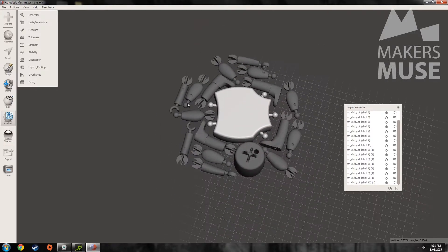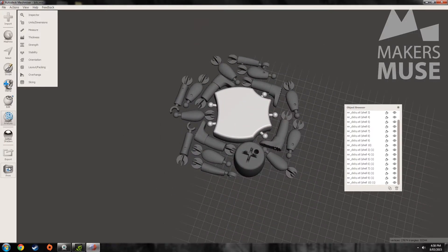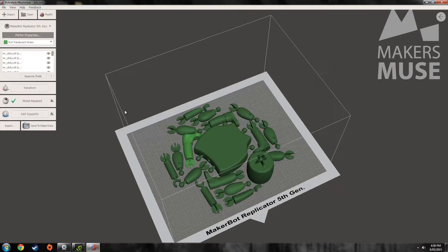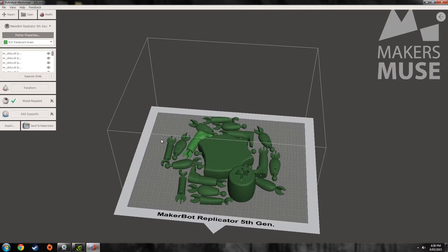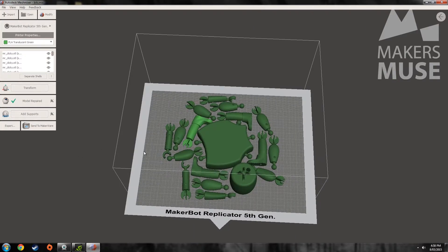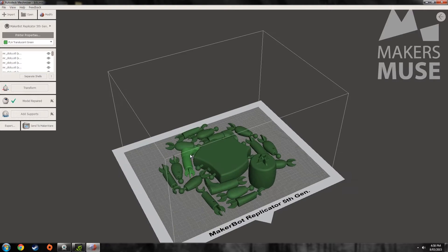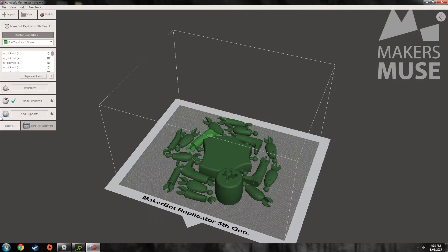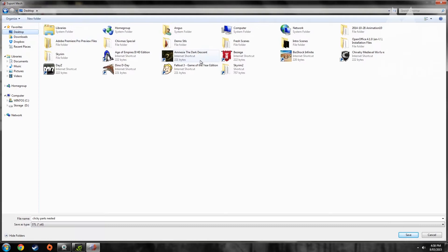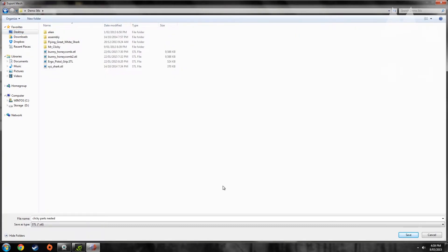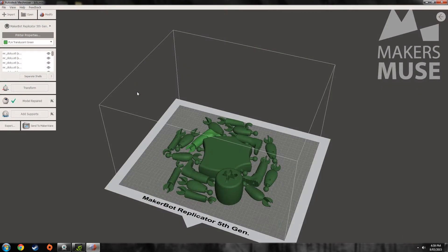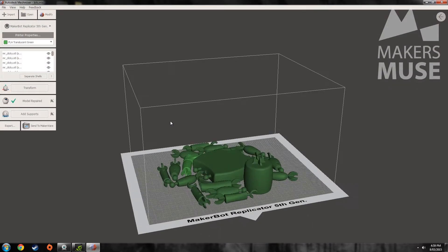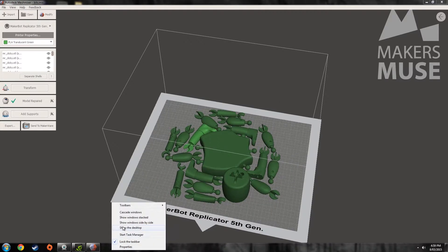And so I can go straight from this to my print software and you're good to go. So if I had a MakerBot I could just send it to MakerBot but I don't use a MakerBot here so I can just export to ClickyPartsNested and just dump that on the desktop and that's good to go.